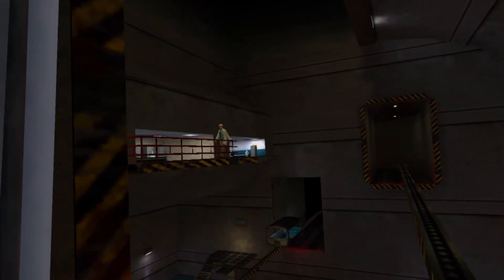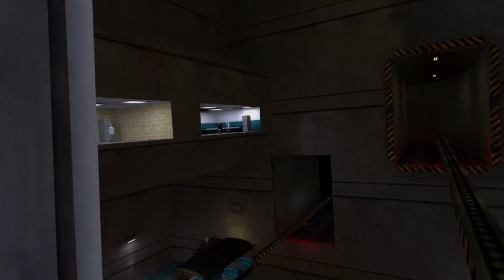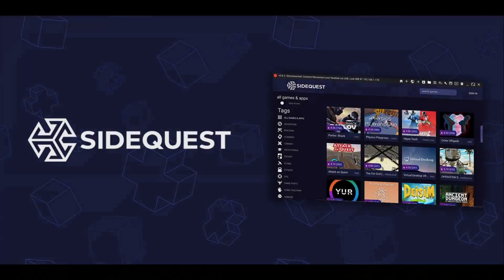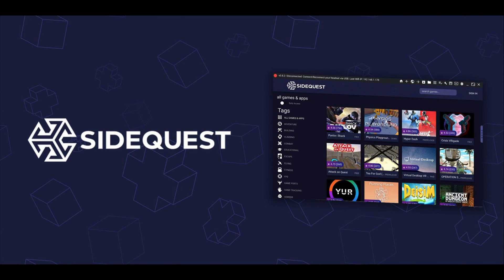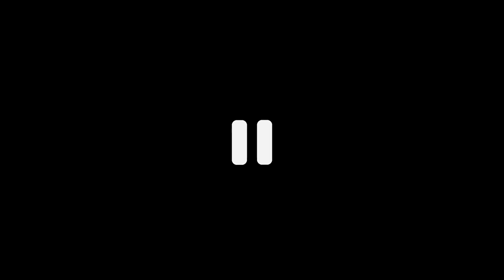In order to get started you will need a way to sideload software onto your device. The easiest way to do this is to use SideQuest. If you're not sure how to set up SideQuest, pause the video and check out the linked tutorial before proceeding.